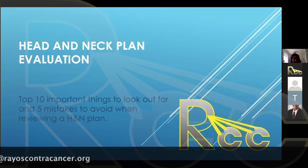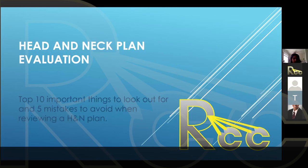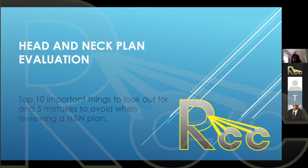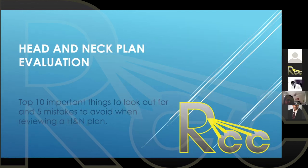As a resident, this is a really tricky topic where a lot of times we don't get focused education, and we have to evaluate plans but maybe don't have a good method for doing this. My name is Kiran Hadka and we're going to talk about head and neck plan evaluation.